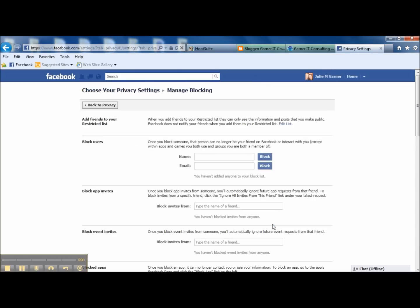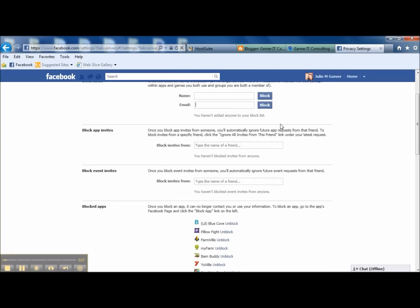This is a great one where you can come in here and put specific people or email addresses that you know you don't want to have contact with. You can edit your restricted list from this section.